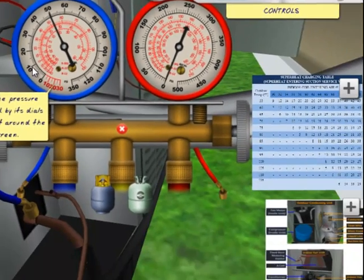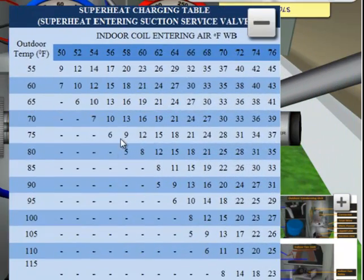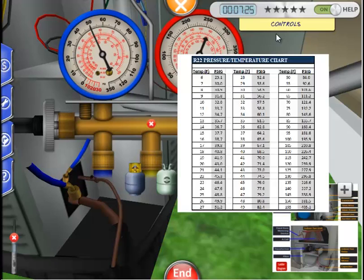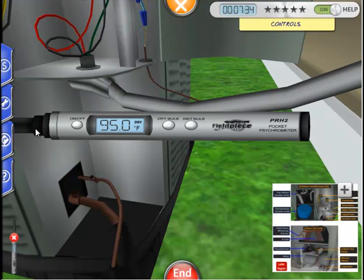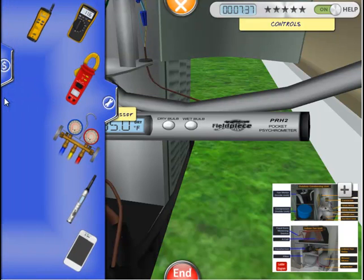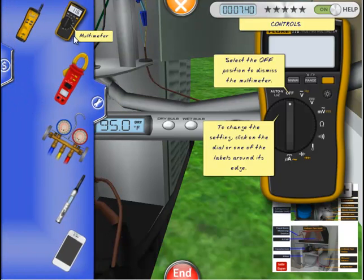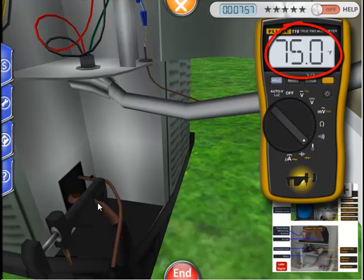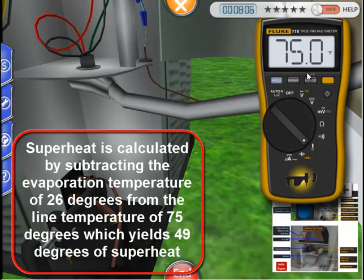We can determine the evaporation temperature by using the provided pressure-temperature chart. According to the chart, a pressure of 50 psi corresponds to an evaporation temperature of approximately 26 degrees. We now need to calculate the actual temperature of the suction line using the clamp-on temperature probe feature of the multimeter. Select the multimeter from the tool tab and move it to the temperature setting, then place the probe on the suction line. Our temperature reading is 75 degrees. We can now determine the superheat: 75 degrees minus the evaporation temperature of 26 degrees yields 49 degrees of superheat.